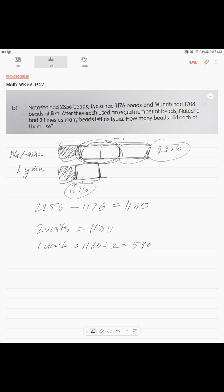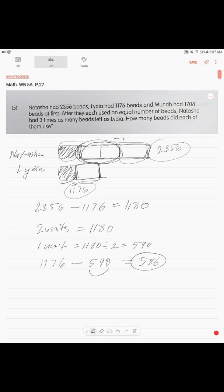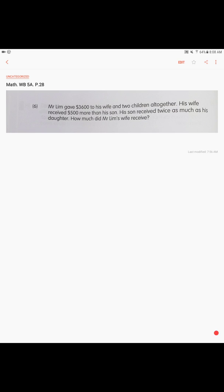Now, always come back to your former question. How many beads did each of them use? Let's calculate. Lydia, very easy. This is her beads minus 590, which is 1 unit. 586. Each of them used 586 beads. If you want, you can do the math with Natasha and do it again and find the same answer.